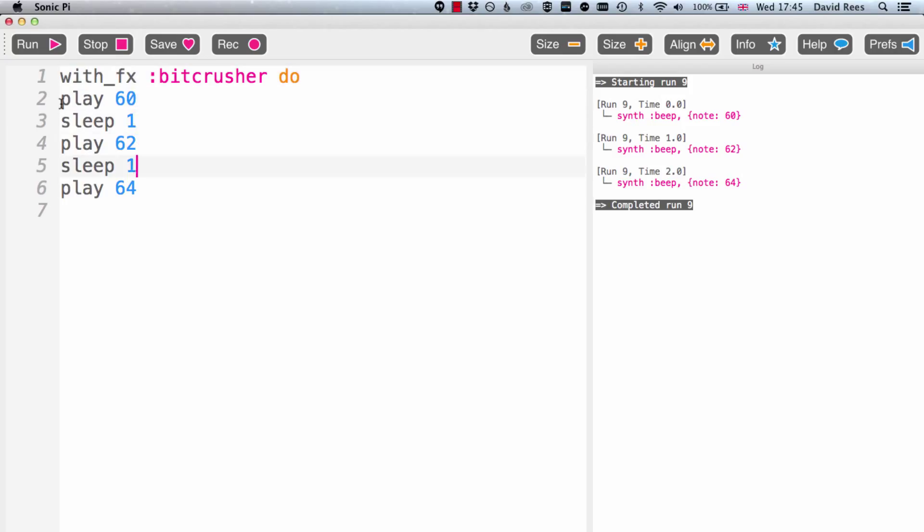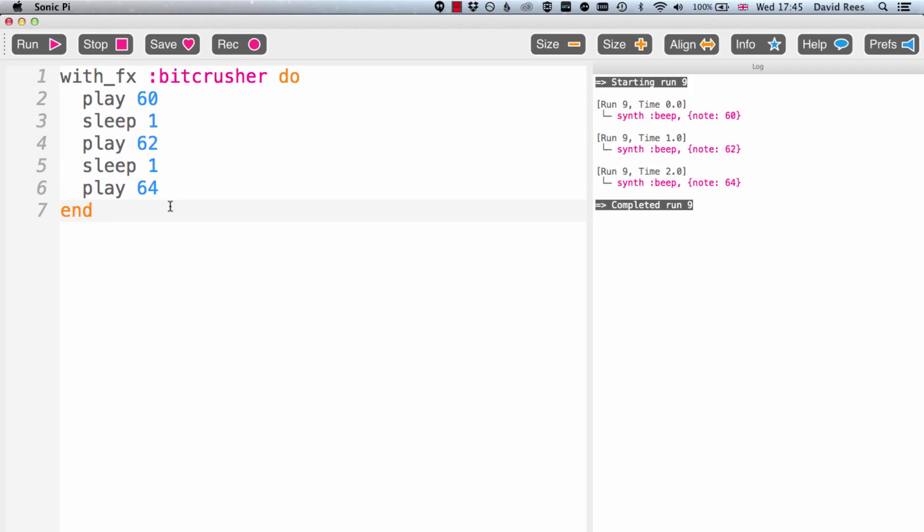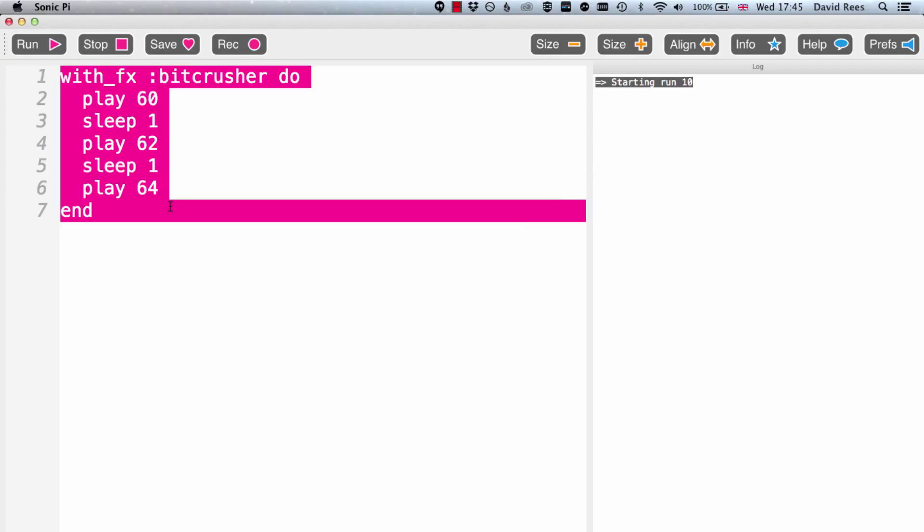If I say with effects do and then just click the align button so that everything looks a little bit smarter, you'll hear when I play this again that the BitCrusher effect has been applied to my three notes that I'd already created.